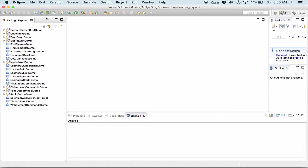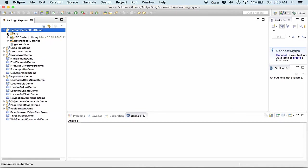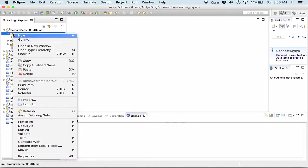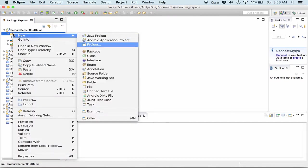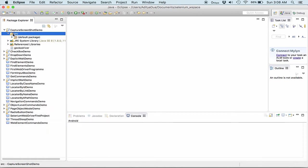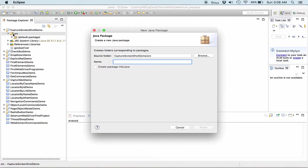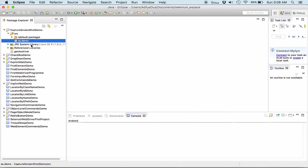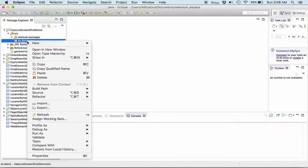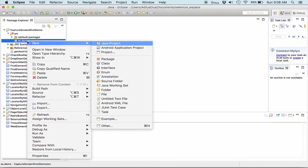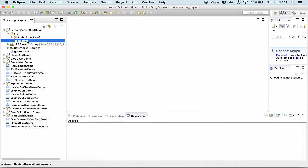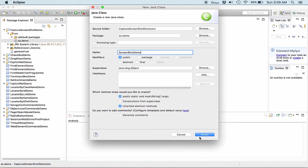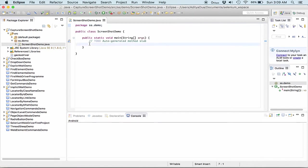So what I do is I have created a new project as capture screenshot demo project. In this project into the source folder I would be creating a new package first of all. I name this package in the source folder as screenshot.demo. I click on finish. So into the new package I create a new class and I name this class as screenshot.demo. Obviously I want the main method because that is where my execution would be working upon.